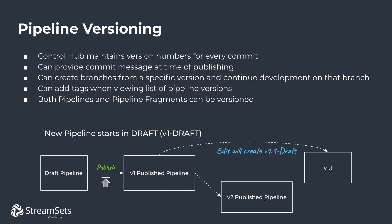Even so, you can go back to version 1 after version 2 is published, edit that version, and continue editing that draft, so version 1.1, basically a branch, will be created. Therefore, you can continue developing on that branch. We are going to see that as an example later on.